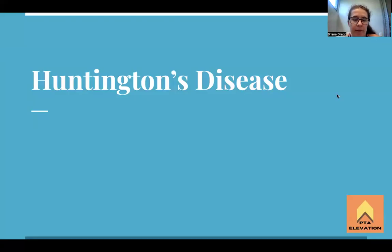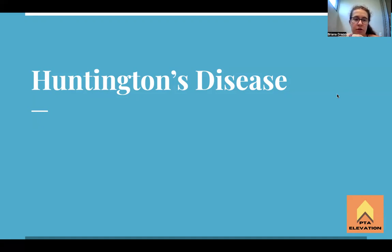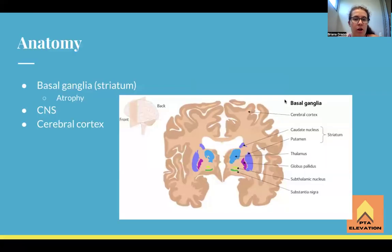What's up guys, today we're going to talk about Huntington's disease. This is an update from the last video, just to add a couple more things to make sure it's more clear and concise on some of the terminology we're going to cover.